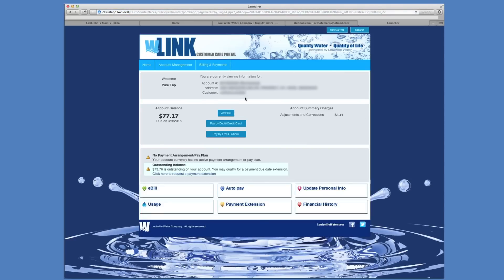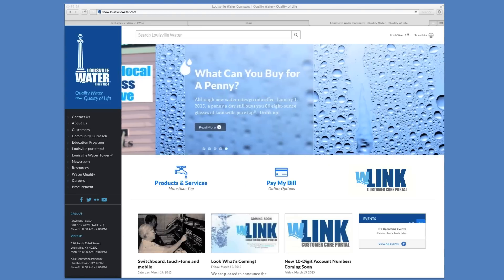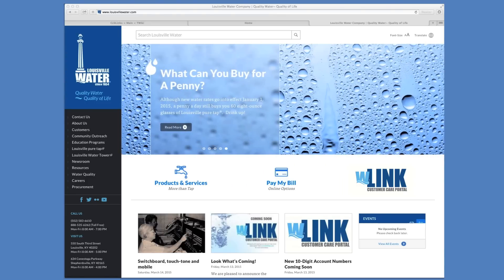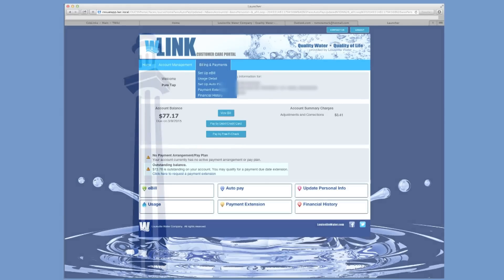Now that you are registered with Link, please go to our website, louisvillewater.com, and watch our next video on payment options. Thanks for your time. We hope you enjoy our new customer care portal.